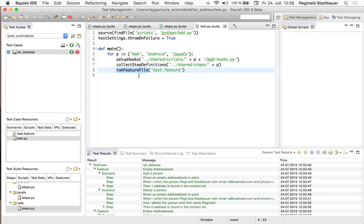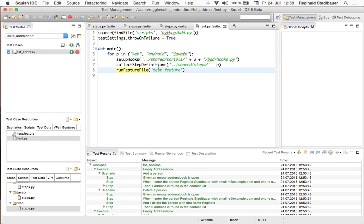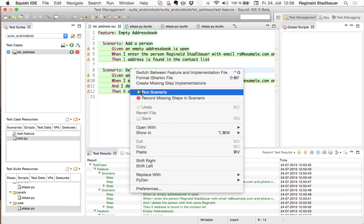So instead of just running this feature file once I put that into a loop looping through web android and Java FX loading the correct script files with the implementations and hooks from the given subdirectories and then running the feature file. Now to see that this really works let's just run it once but to make this a bit shorter let's just run one of the two scenarios to avoid that we have to wait too long. So I will just run the second scenario which will now run it against all three frontends.